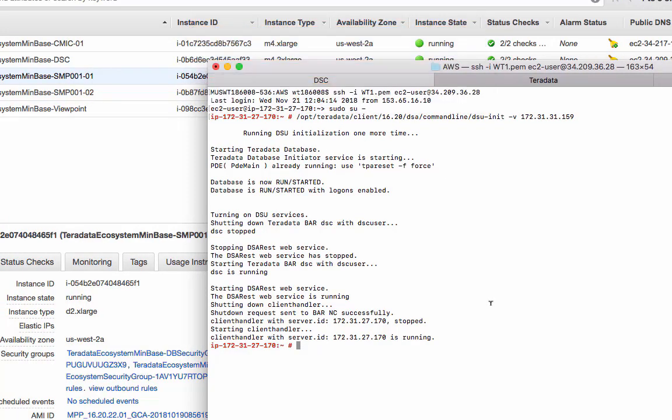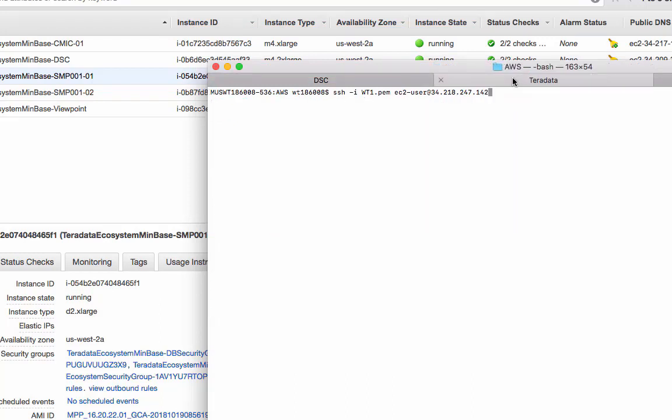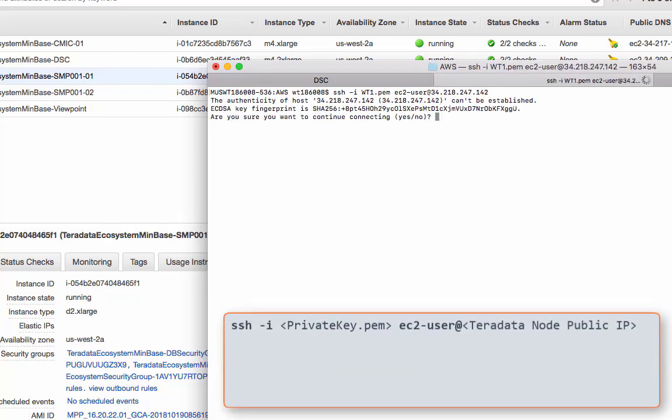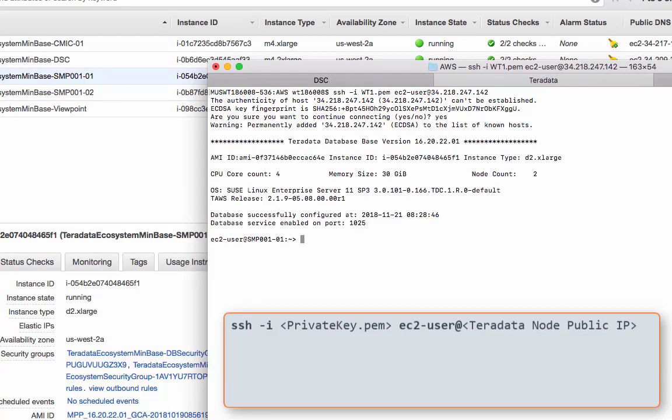Let's move on to Teradata server to configure the client handler. Same thing, here's my Teradata server here. Let's log on first. And switch to the root. And then next.